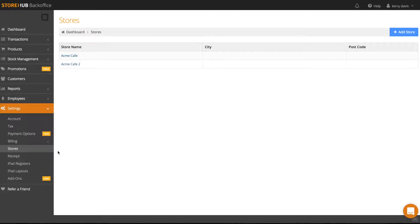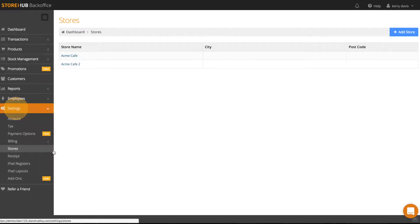In this section, we'll be setting up the information for our individual stores. At the back office, go to Settings and head to Stores.